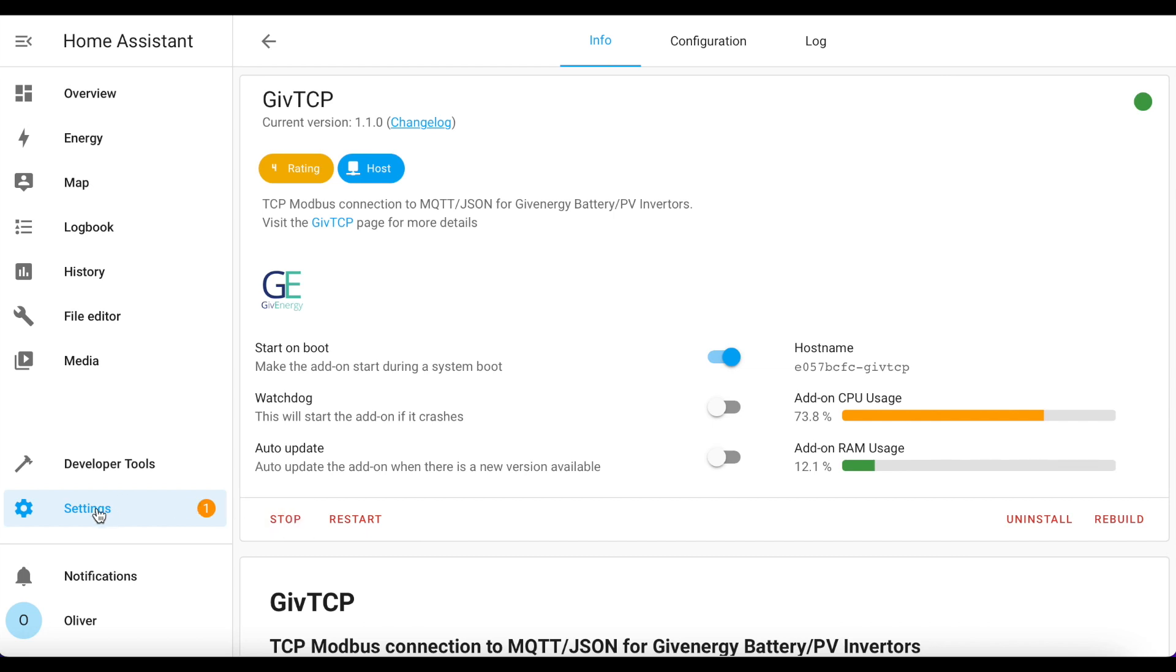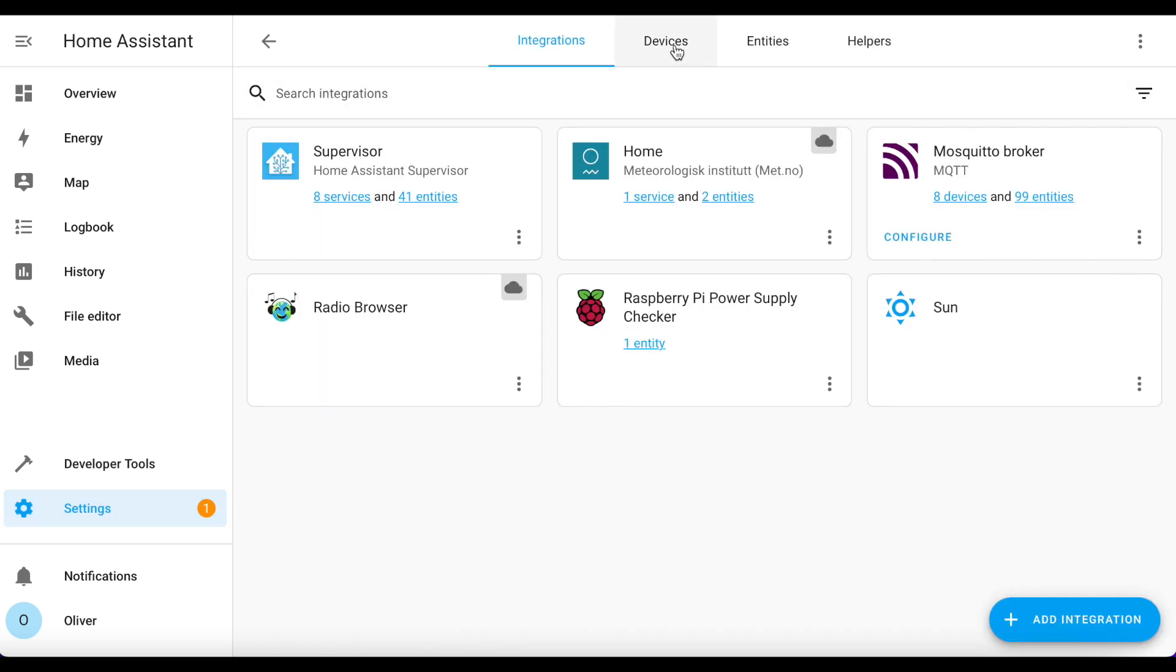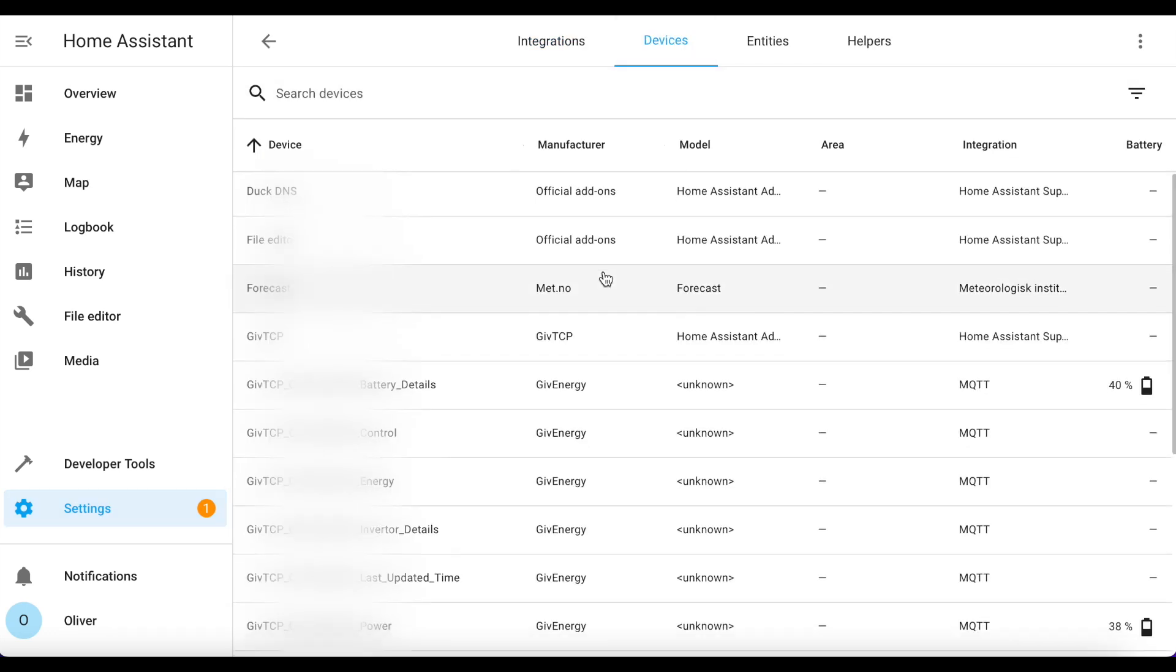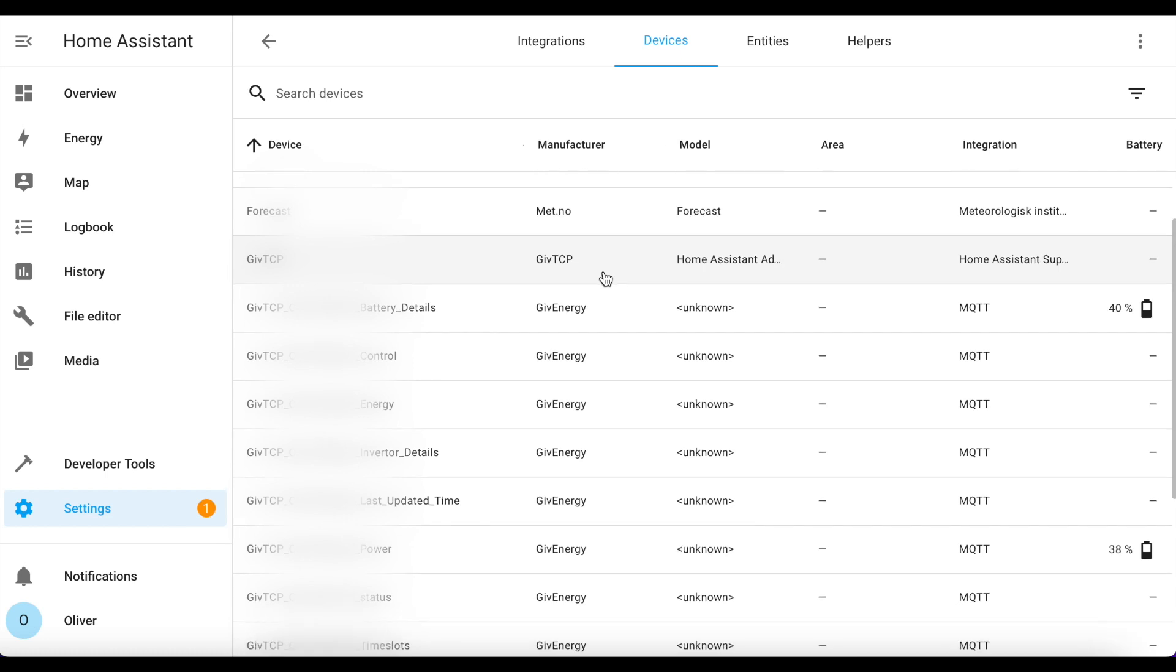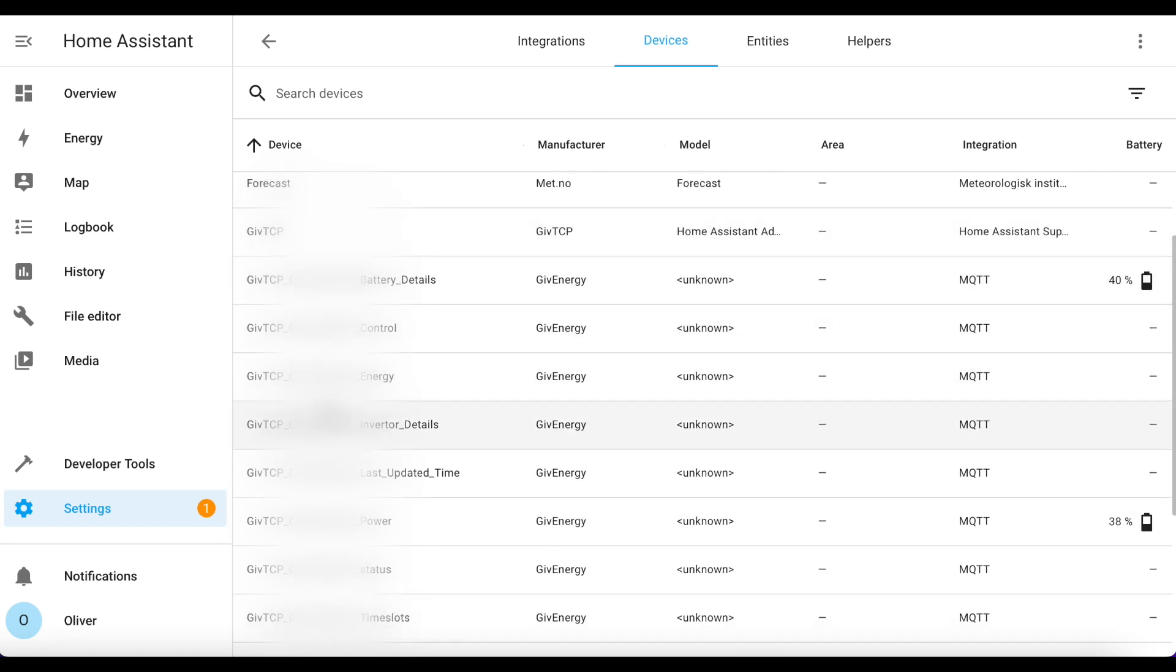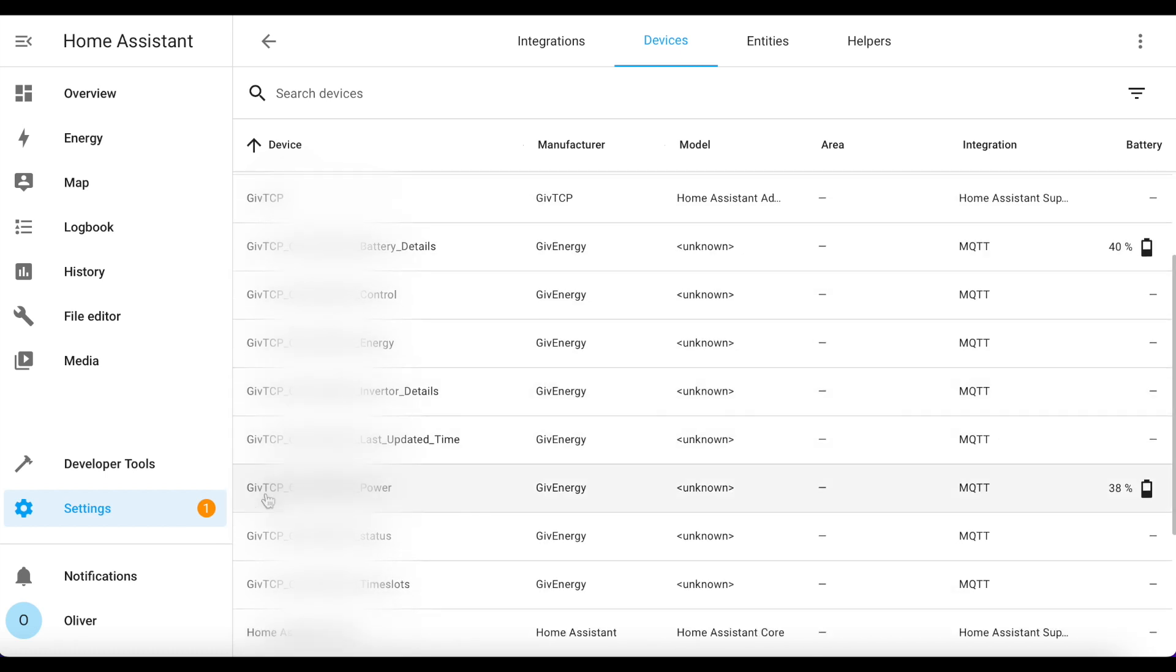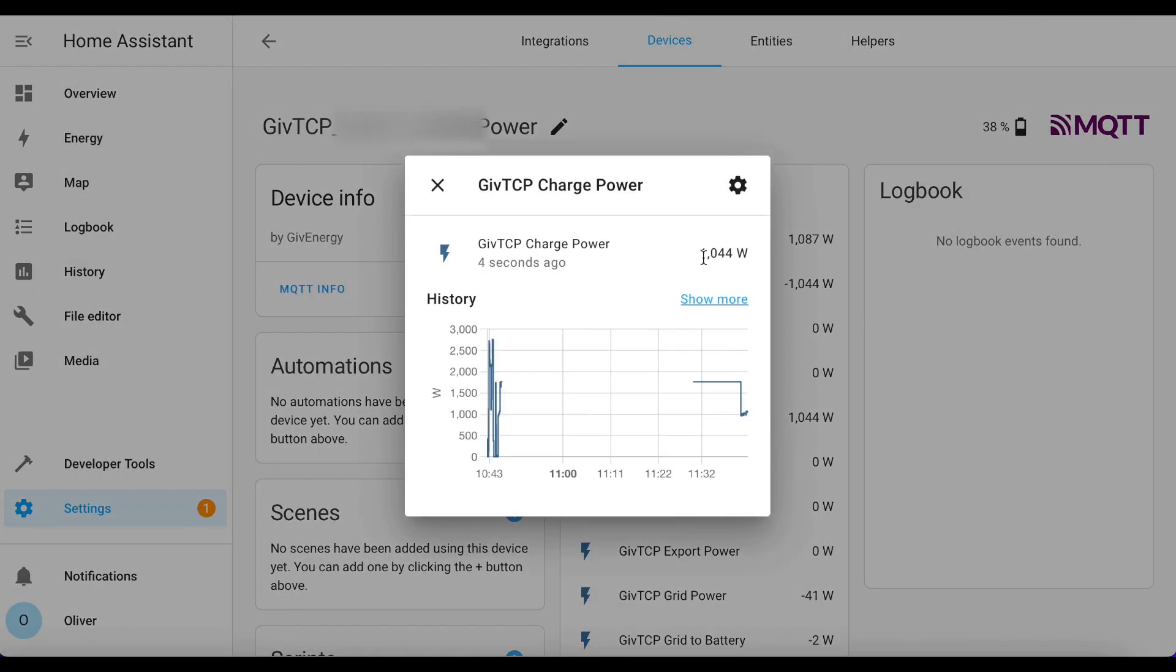If you go to Settings, Devices and Services, and Devices, you should see all of these GivTCP devices added. So we can look at some power ones here for example, and we can see that the power is live right now.